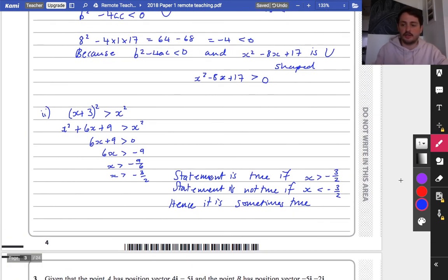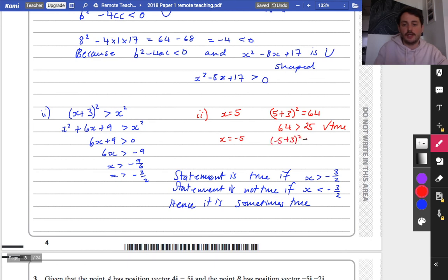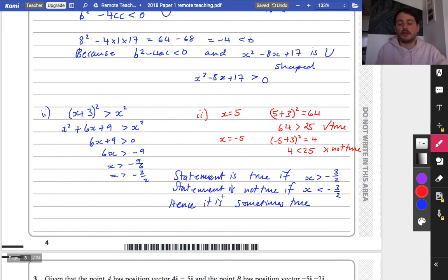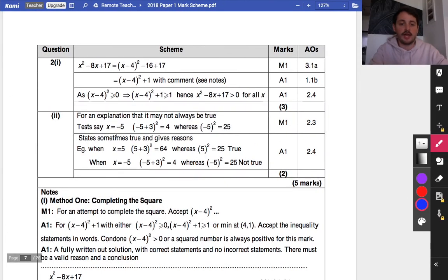The other way is to try some numbers. The mark scheme suggests x equals 5: adding 3 and squaring gives 64, and 64 is greater than 25, so it is true. Trying x equals minus 5: (minus 5 plus 3) squared is minus 2 squared which is 4, but 4 is less than 25, so it is not true. We've picked two examples showing it's sometimes true. If you only did one example you get one mark; both examples and stating 'sometimes true' gets full marks.